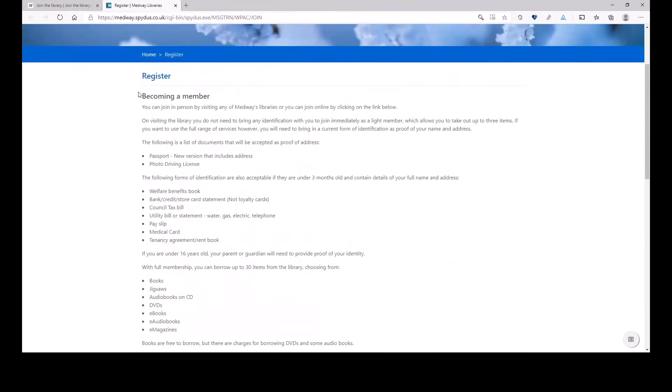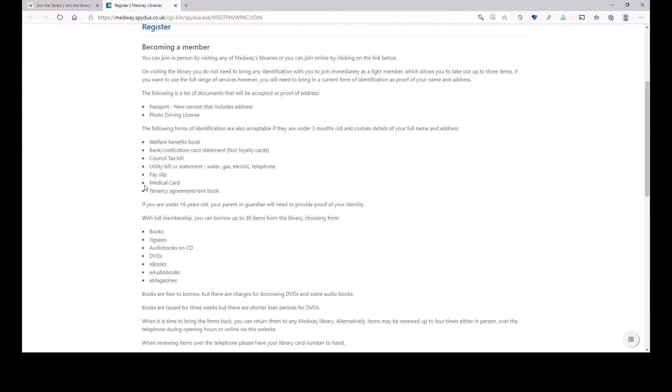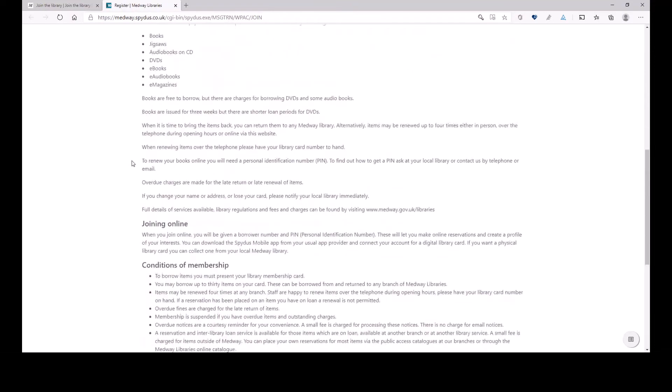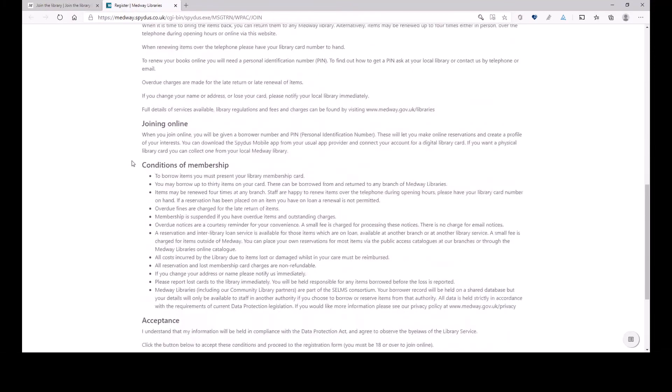Do feel free to read it. You'll need it when you come to the library to collect your library card, you need to know what to bring. You will need two proofs of ID and address. But joining online,